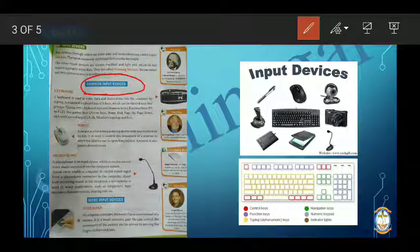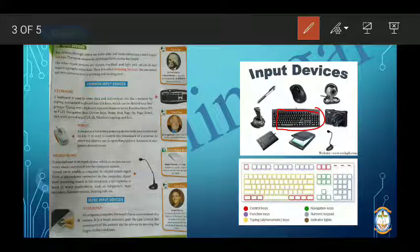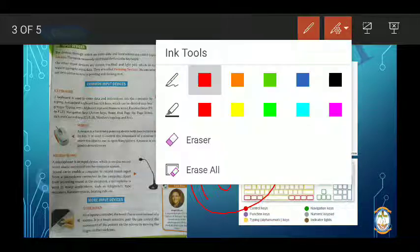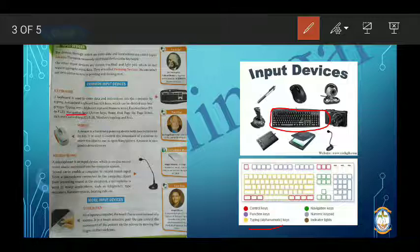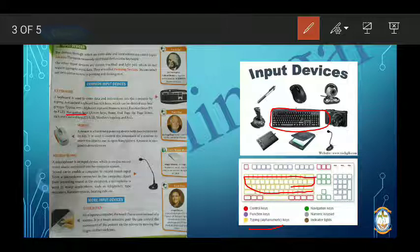A common input device is the keyboard. A normal standard keyboard has 104 keys. In the keyboard there are many types of keys. The first are typing keys, which include the letters A, B, C, D and numbers — these are the alphabet and number keys.